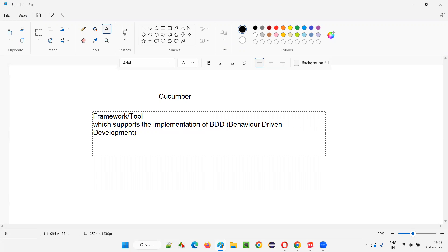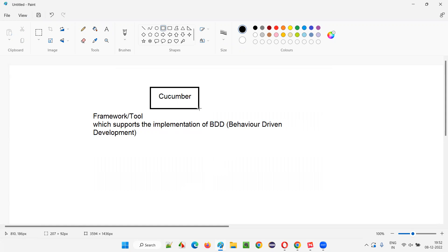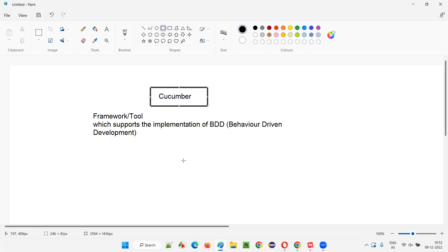So what is BDD — behavior driven development? If you understand BDD, you can easily understand what is Cucumber. Cucumber is just a tool which supports the implementation of behavior driven development. After you understand the difference between behavior driven development and traditional development, then you will understand what Cucumber is.